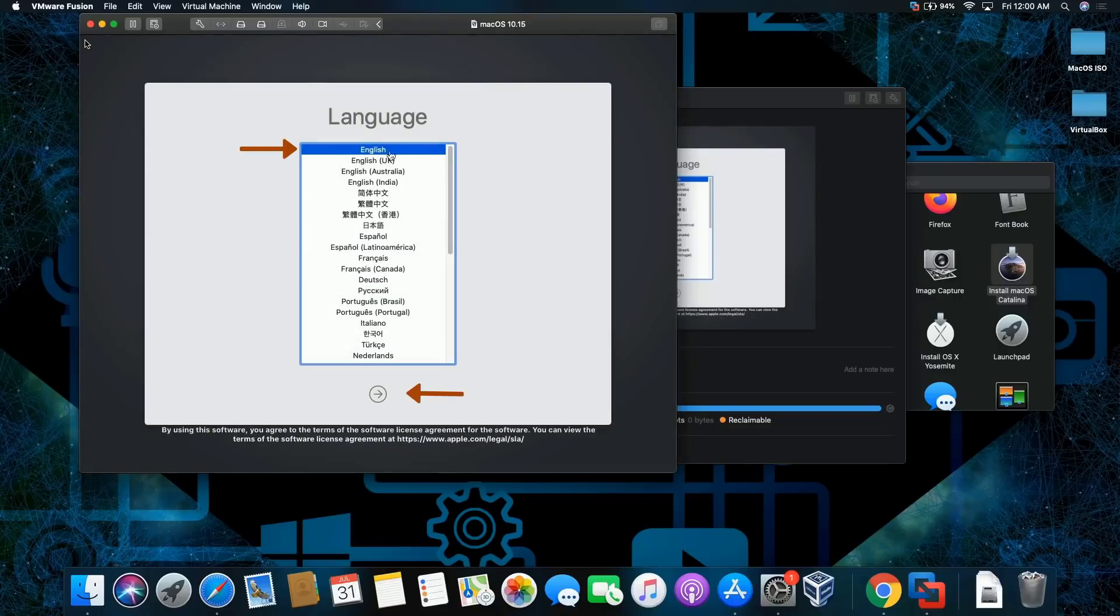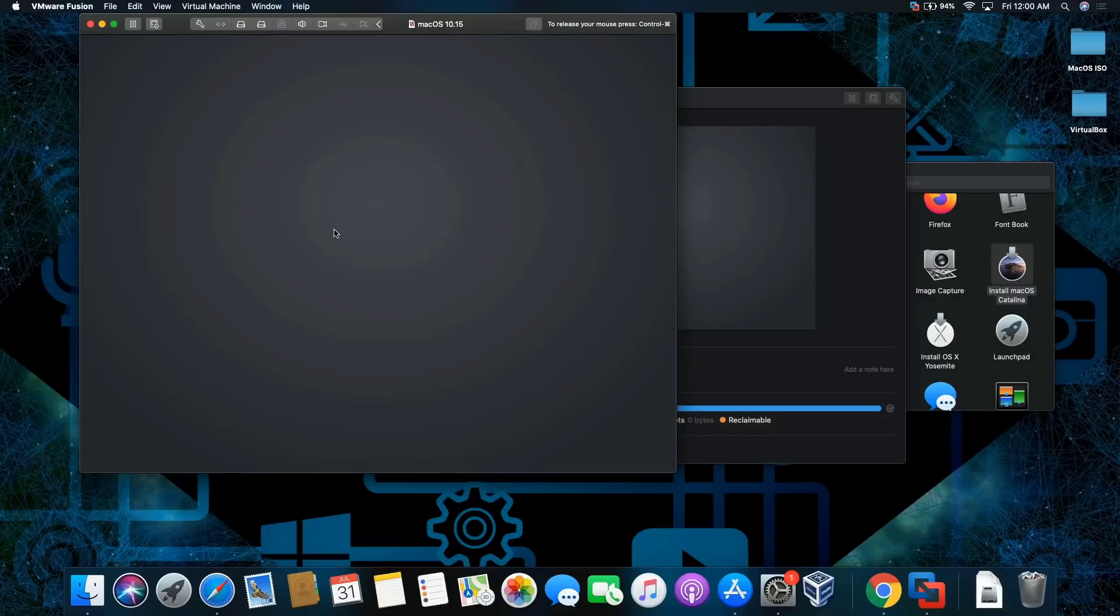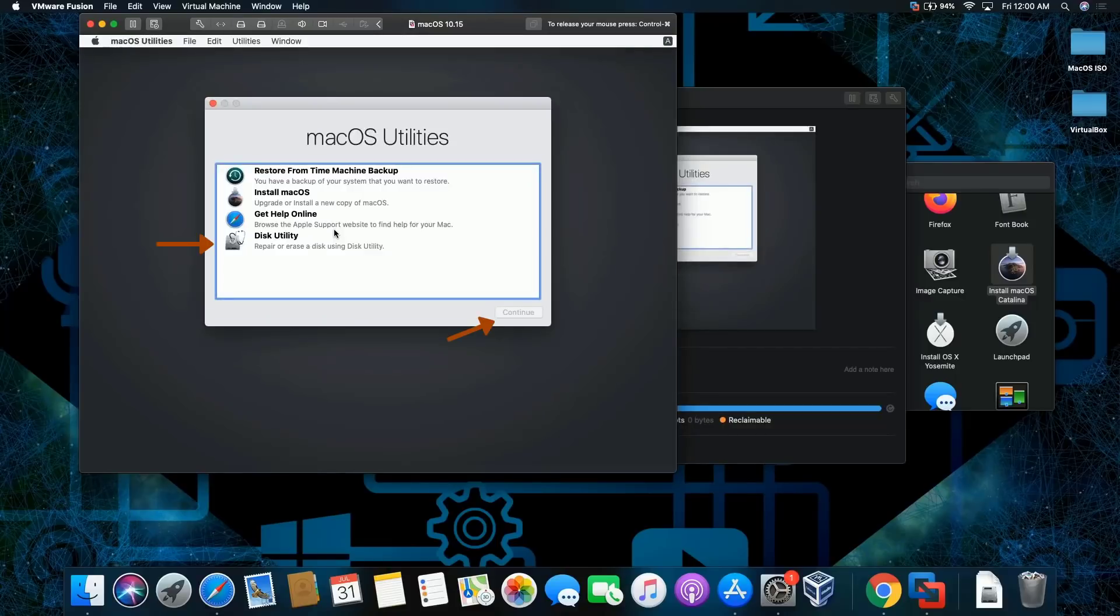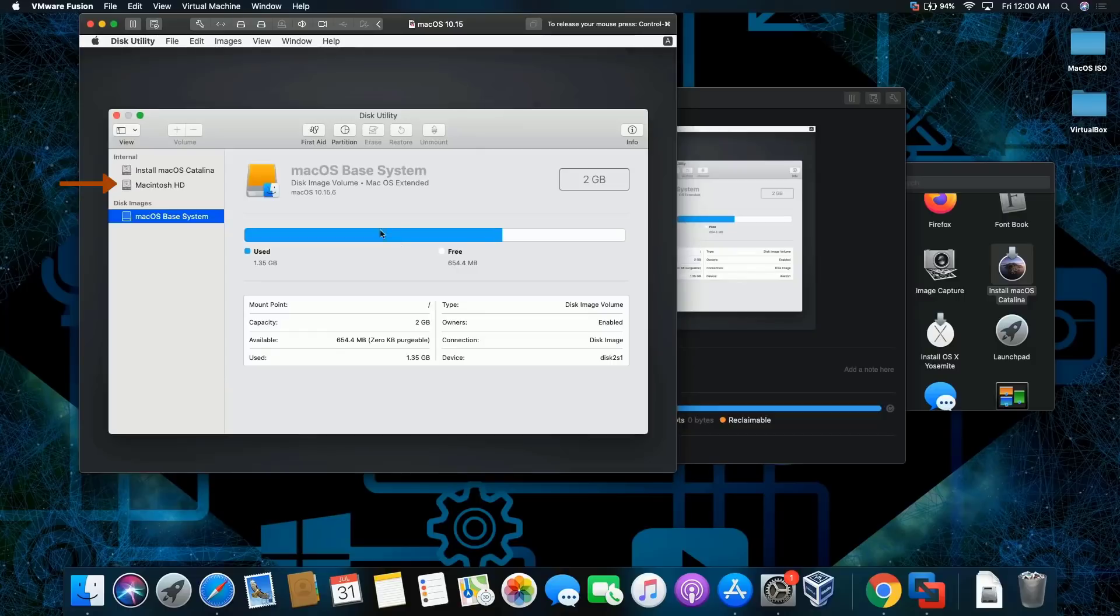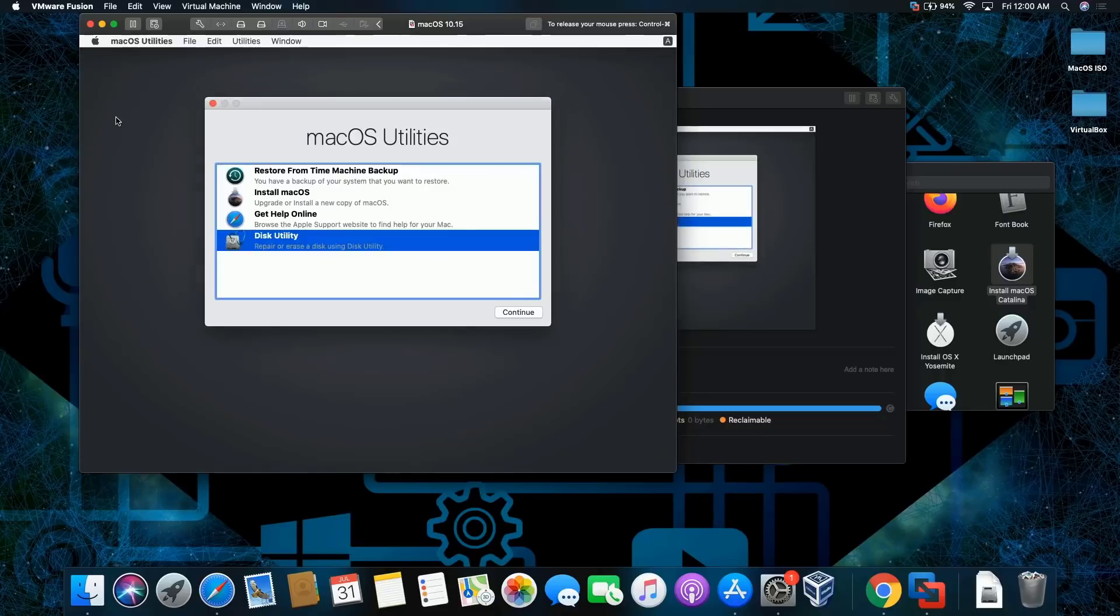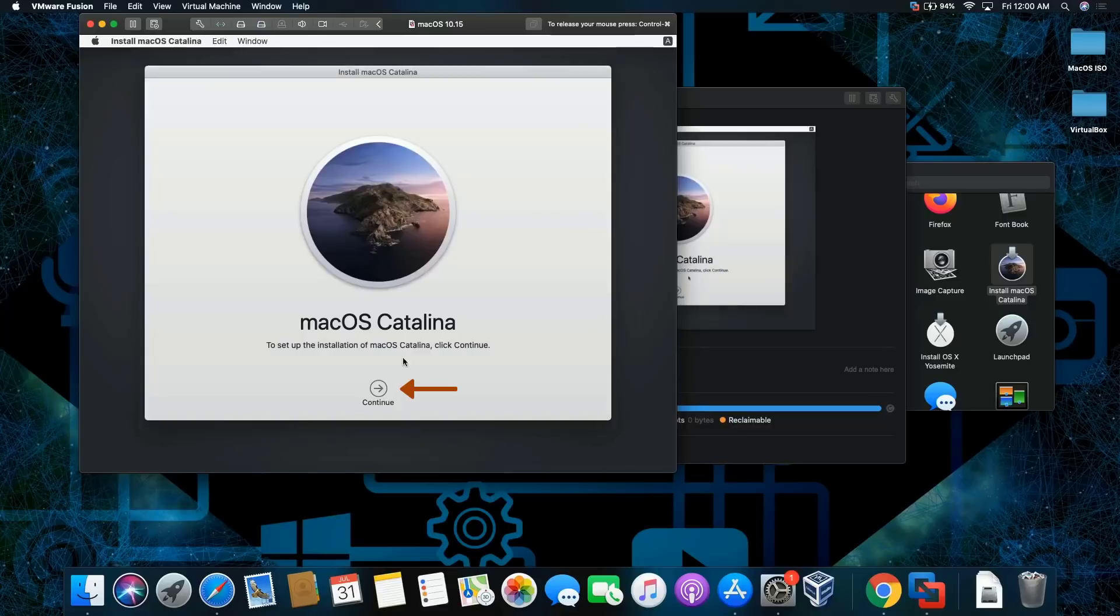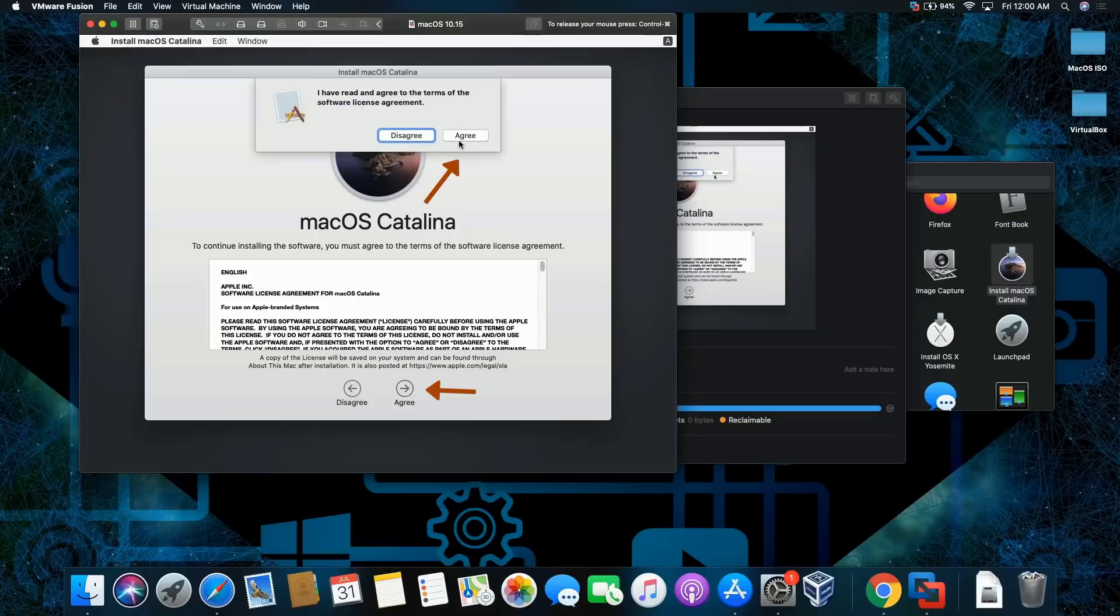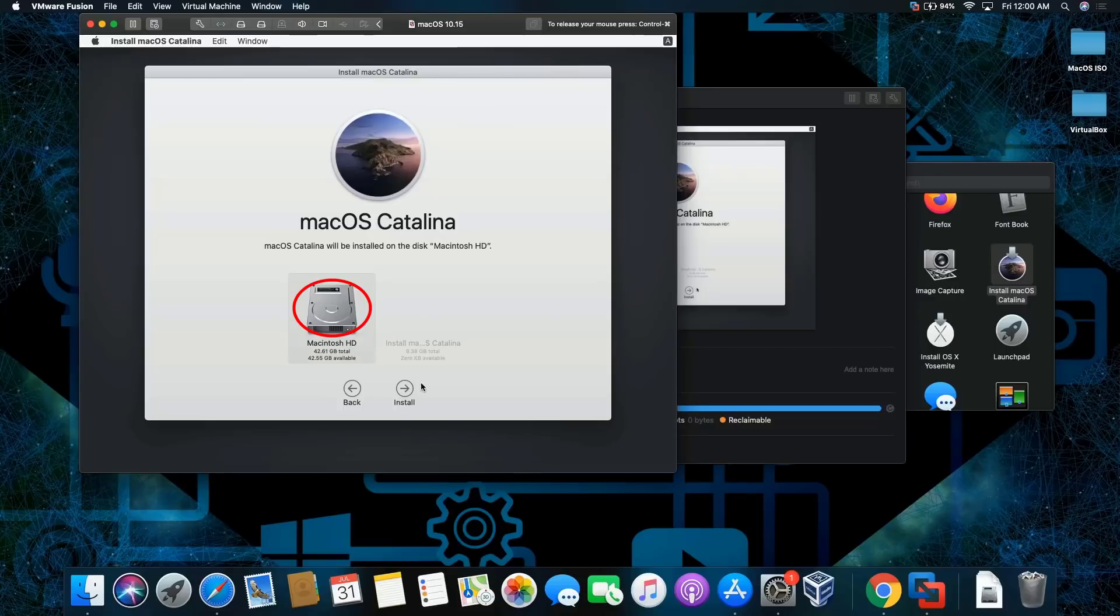So we're going to choose the language English, click next, give it a moment. Okay, gonna click on Disk Utility and continue, just want to make sure the partition is created. The reason why I have to make sure is because if you're using VirtualBox the partition isn't created, so you have to create it yourself. So let's install the operating system, click continue, click continue, click agree, and agree. I'm selecting the partition or the hard drive that I'm going to be installing the operating system on.